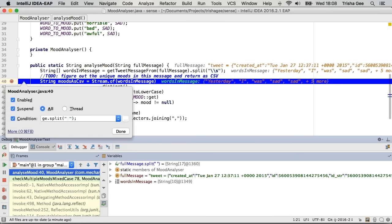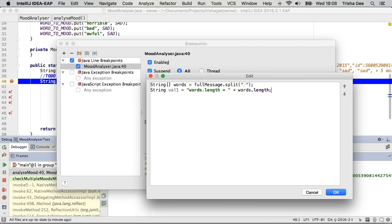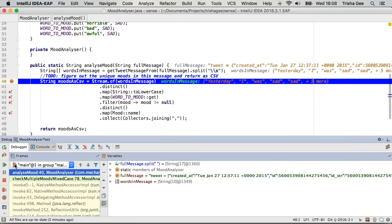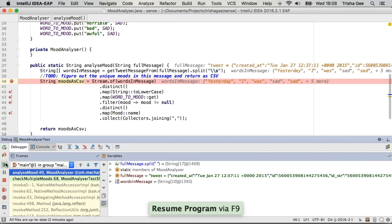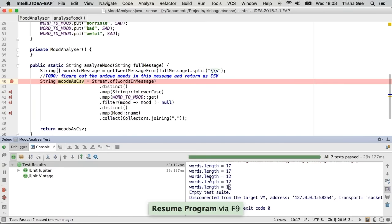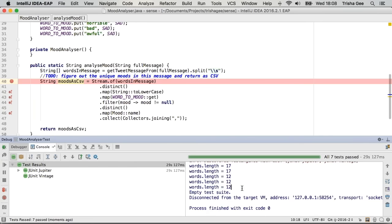The other places where multi-line expressions have been added: in 'evaluate and log', we can add a multi-line expression as well. For example, maybe I want to log what the length of that array was. I can put that here, enable it, and when I run this, you'll see that expression logged in the results.